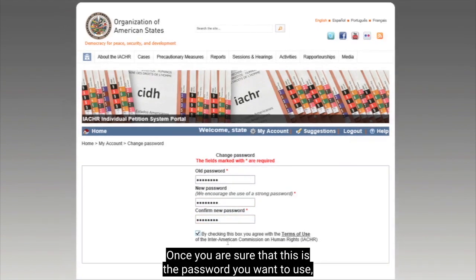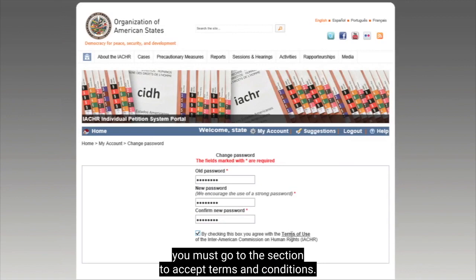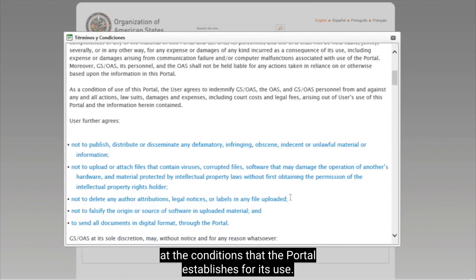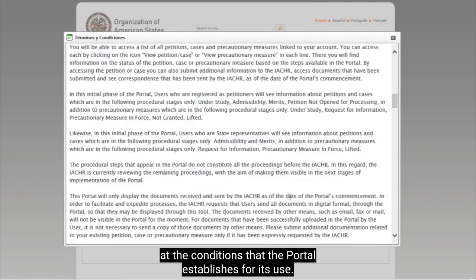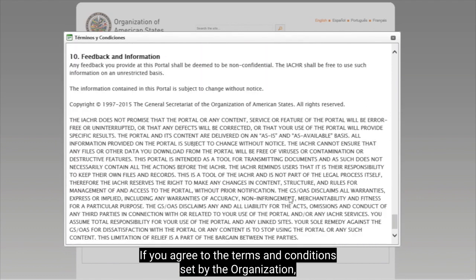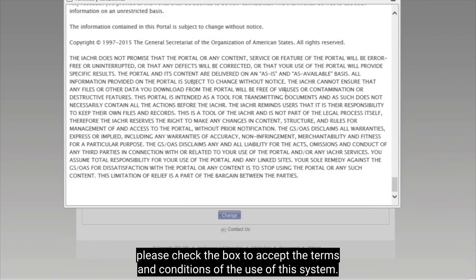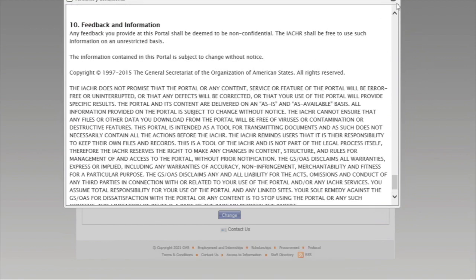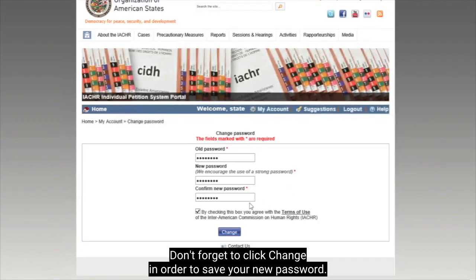Once you are sure that this is the password you want to use, you must go to the section to Accept Terms and Conditions. Please take a look at the conditions that the portal establishes for its use. If you agree to the terms and conditions set for the organization, please check the box to accept them. Don't forget to click Change in order to save your new password.